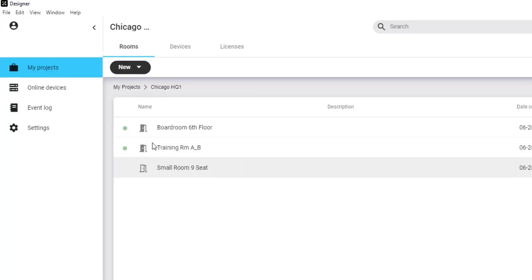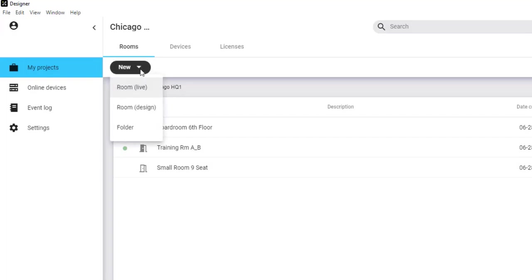Within a project, you can select New and choose to work on a live room directly, if you are actively connected to the devices on a network. Or you can work on a room design that you will deploy later.